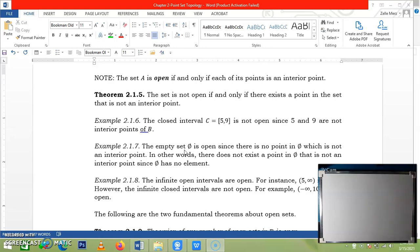Next, the empty set is open. Why? Because we cannot find a point or an element in the empty set — we know that the empty set has no element. So we cannot find an element that is not an interior point. There is no contradiction to the statement that an empty set is open.